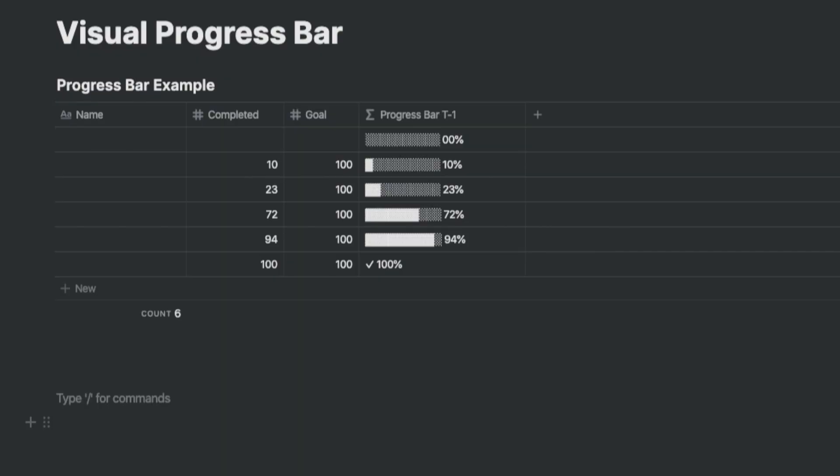To start off, we create a database table with the following columns. Name, which is a default field in Notion that we just cannot delete. The completed column, which is a number. This represents how much of the project has been completed against 100%. The goal column, which is a number and represents 100%. And finally, the progress bar, which is a formula column, which we will build.